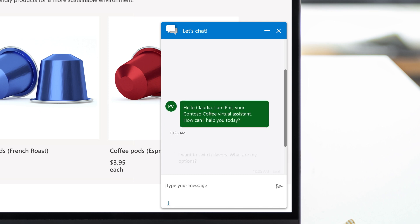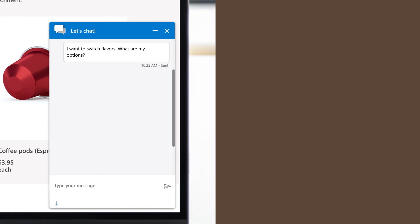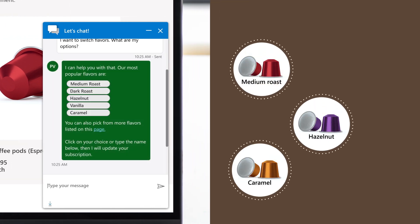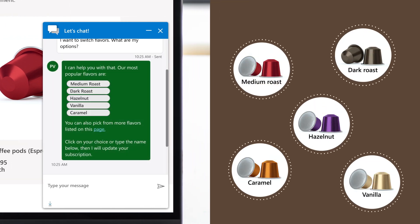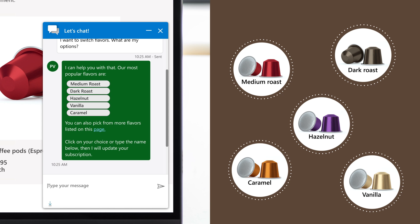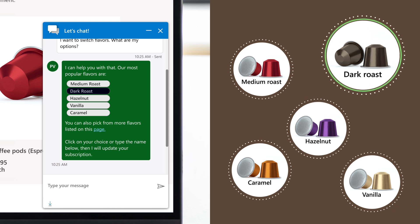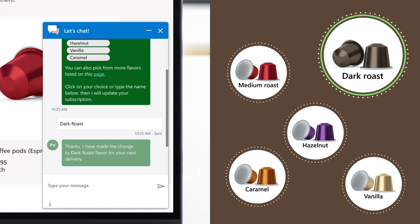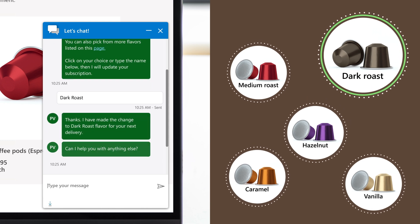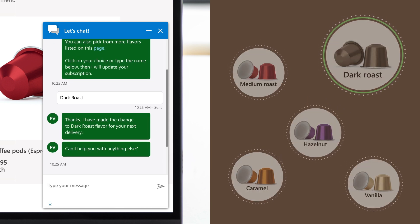Powered by next-generation AI, the chatbot quickly offers her options. Claudia selects Dark Roast, and the chatbot updates her subscription.